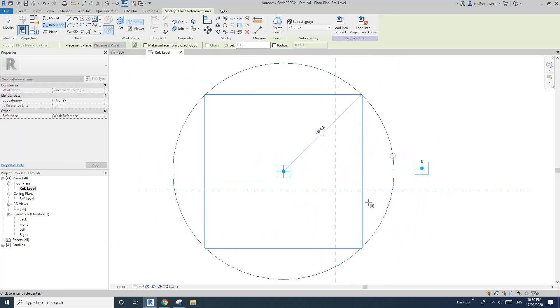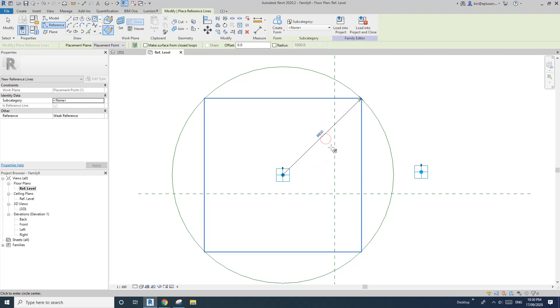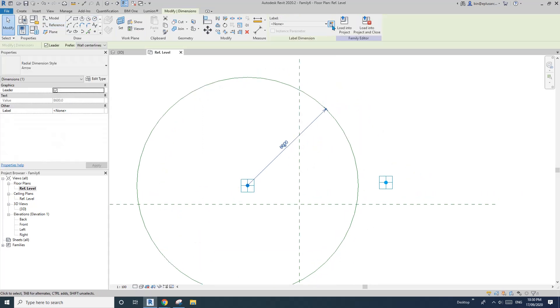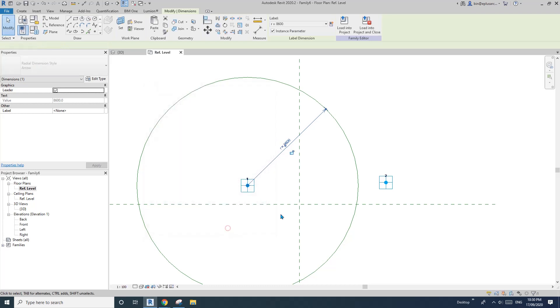And then, so create this radius. So create, let's call it lowercase r instance. Okay.